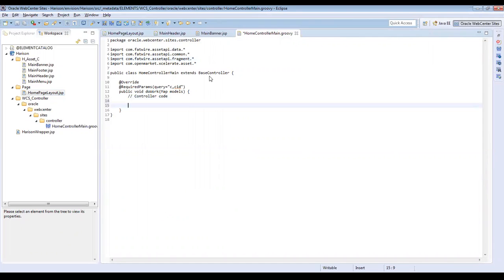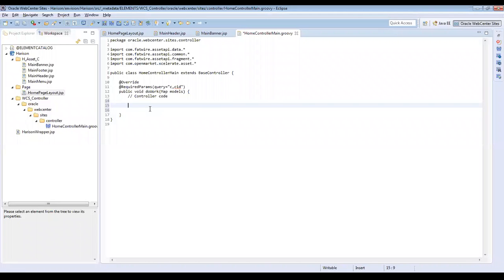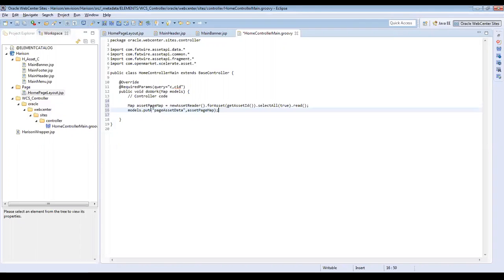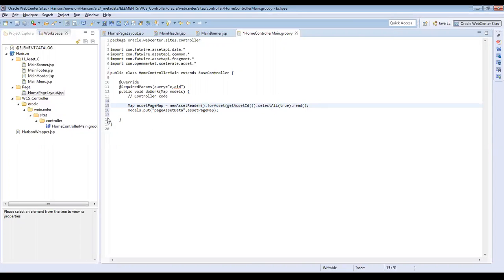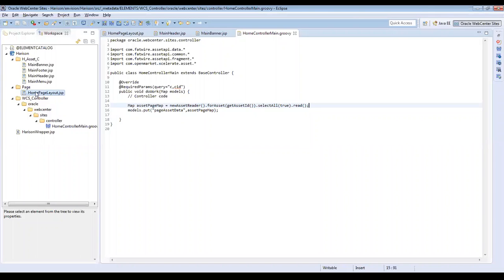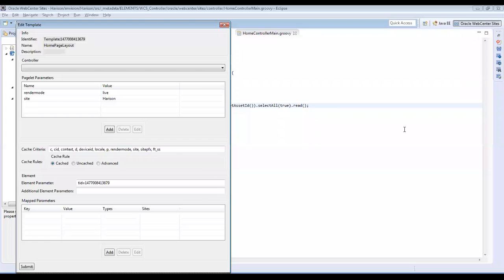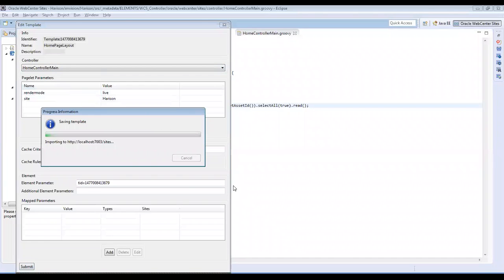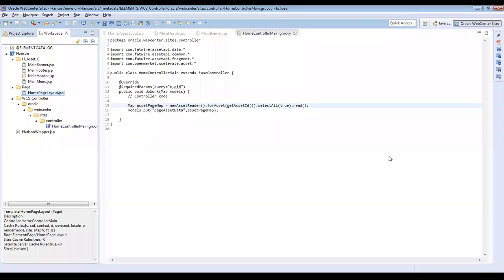As I mentioned, the home controller would be the class name as well and it would extend the base controller. Now we'll paste our code into the controller. This is my map and this is my class, and for asset: getAssetID, selectAll true, and read — we are reading all the attributes in the page asset. Save this and right click on the home layout template, click Edit. Select your newly created controller and click Submit. The controller has been assigned to the template.